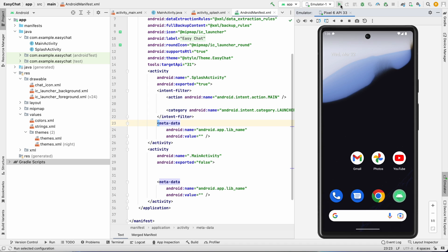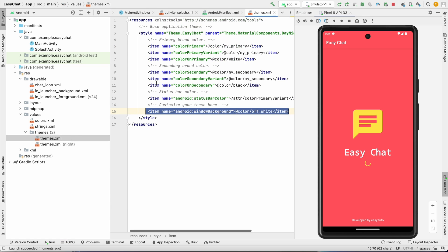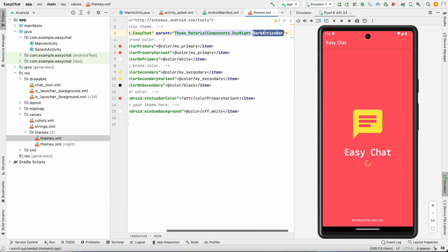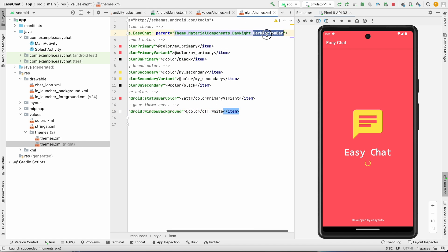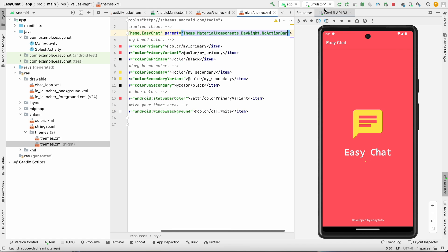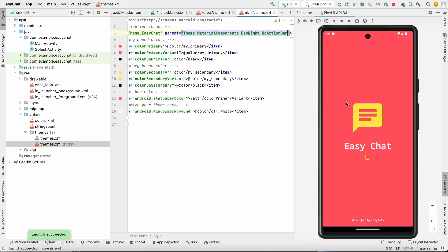Let's run it and test how it looks on the phone. It's looking nice — everything is showing as expected and the progress bar is running. However, we need to remove the action bar since we want a full-screen application. Go to themes.xml and change the theme to NoActionBar on both themes. Rerun it — the action bar is gone and the application looks great.